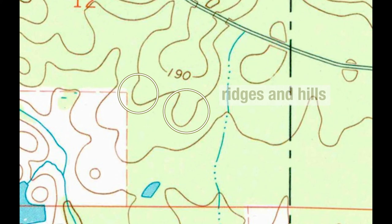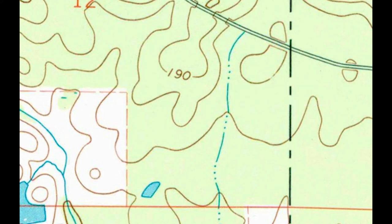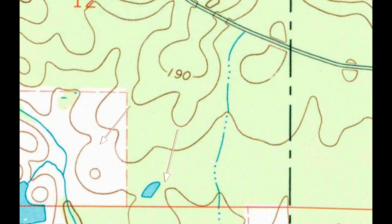Ridges or hills are represented with topo lines in a U shape. The bottom of the U points downhill.